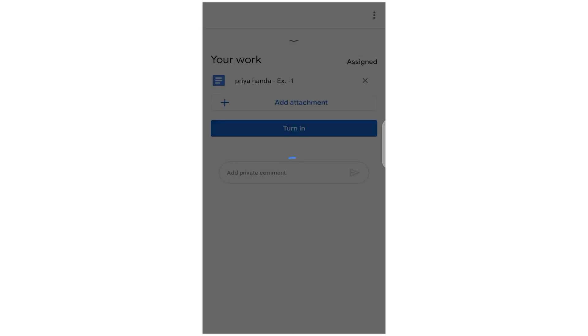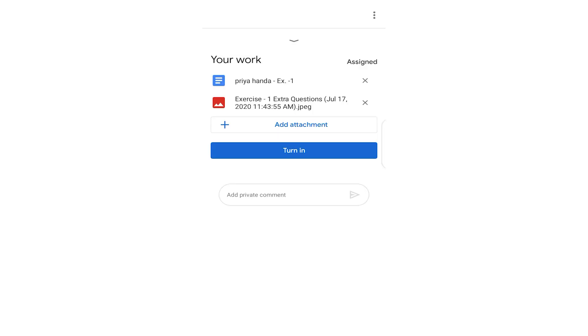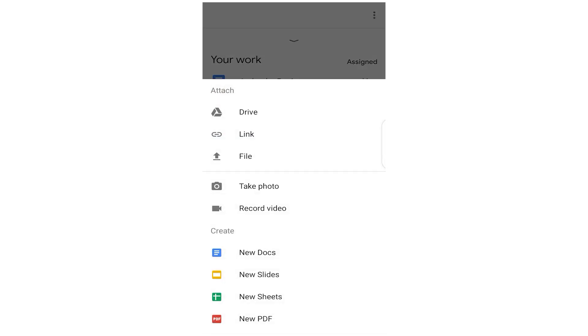Once you check it, this attachment would be added here in a few seconds. But adding that attachment does not mean that you have submitted your work. Your attachment is here, until and unless you press this Turn In button. Now this Turn In is that, okay, you are now satisfied that you have attached the right thing here, and this is it.